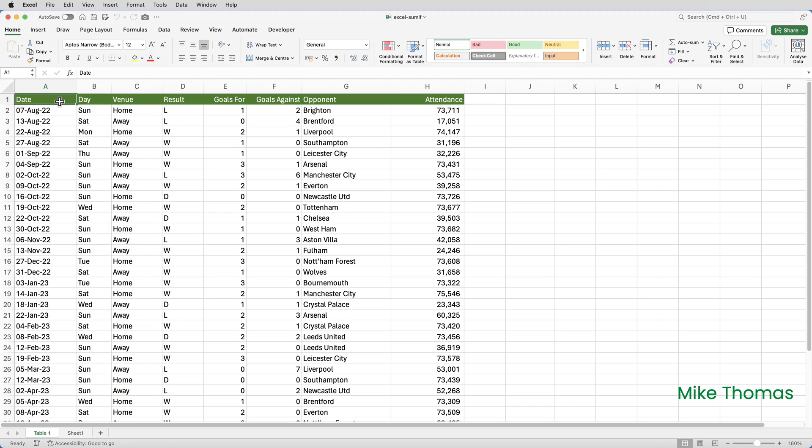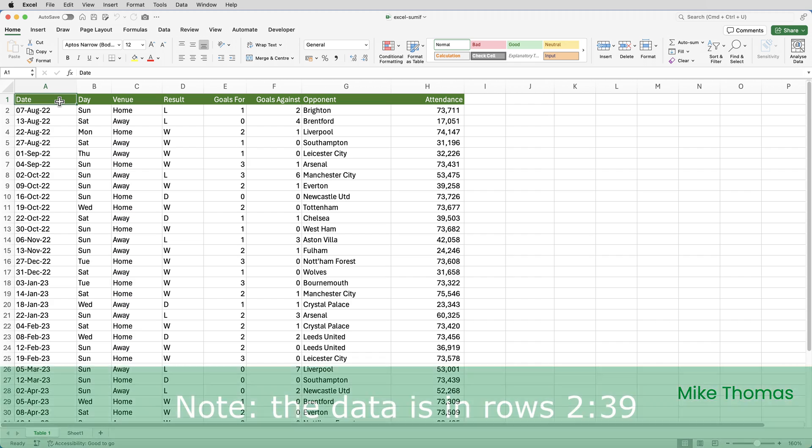The data isn't stored in a table. I know best practice says it should be, but I want to show you that you can use SUMIF and SUMIFS without a table.